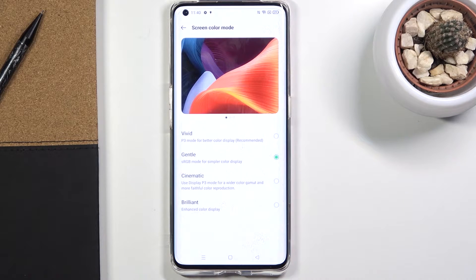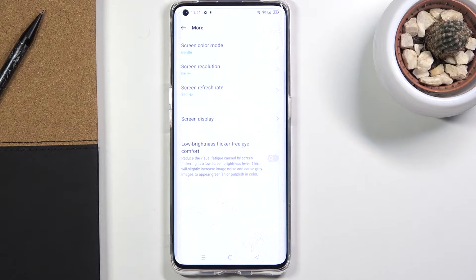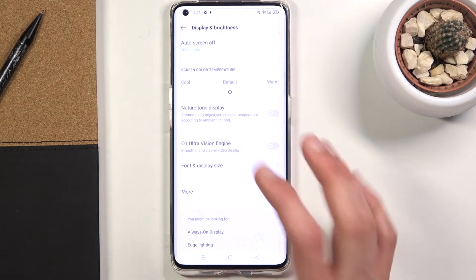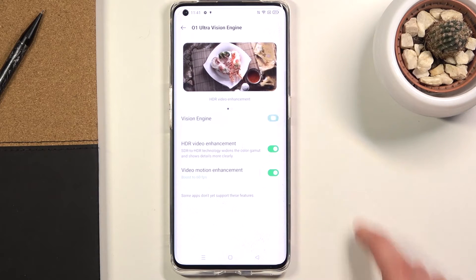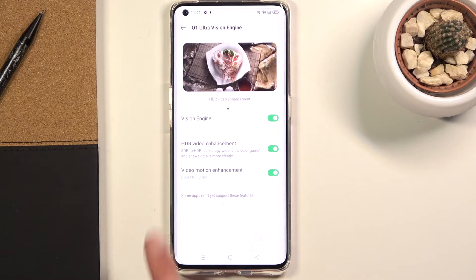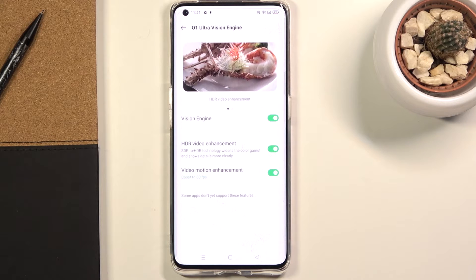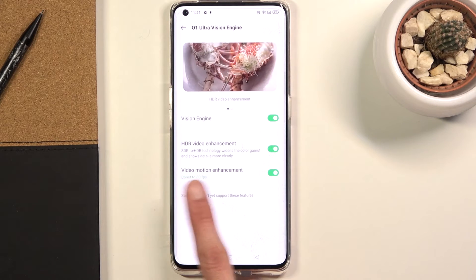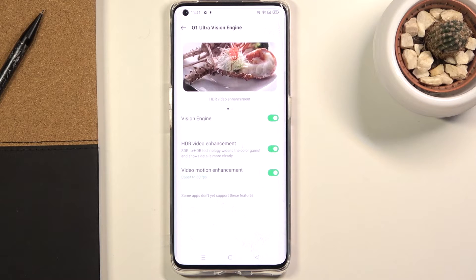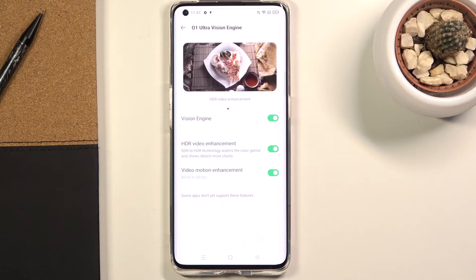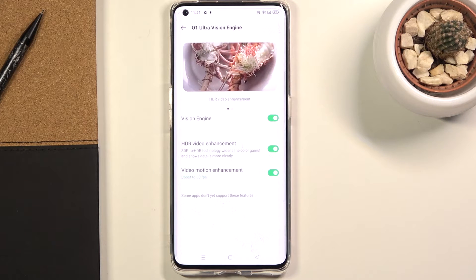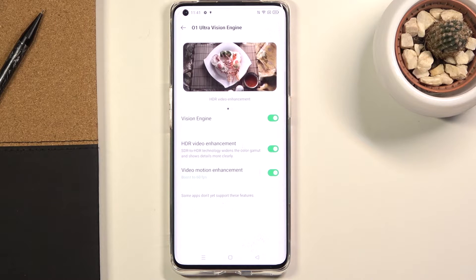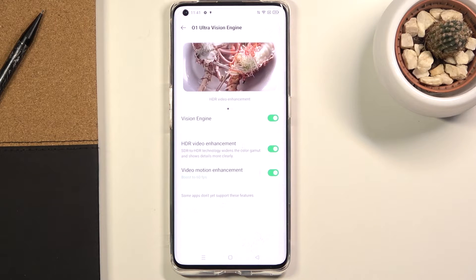Moving on to the next option — the Ultra Vision Engine, also found in Display. The name doesn't really describe what it does, so once you tap on it and enable it, you'll see two additional things. It takes standard non-HDR content and basically converts it into high dynamic range to look better on the AMOLED display. Additionally, it will try to smooth out video and boost its frame rate to 60 frames from the typical 24 — since movies are almost exclusively at 24 frames.